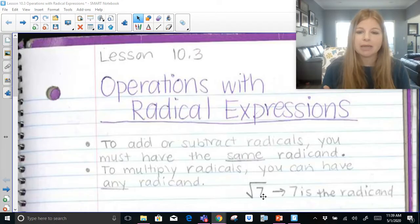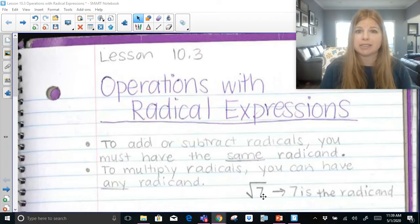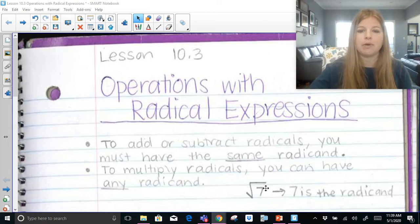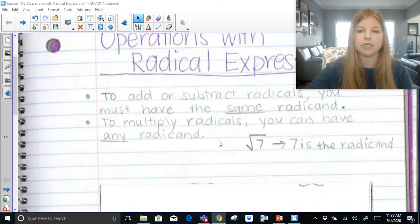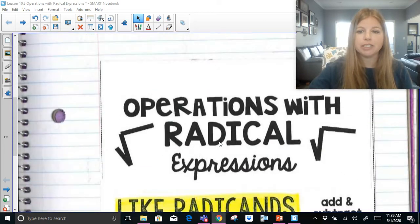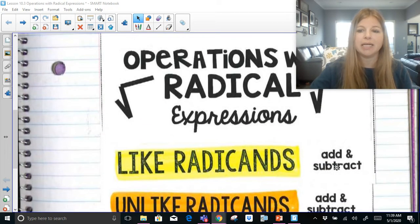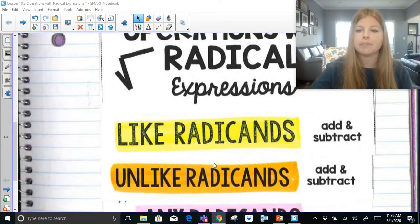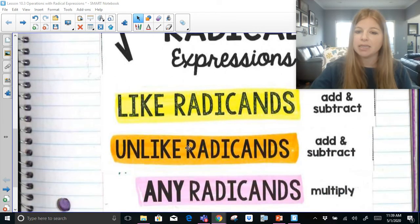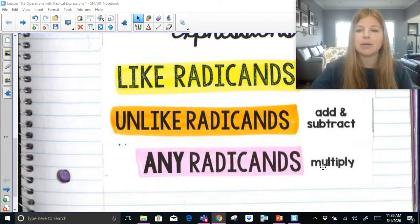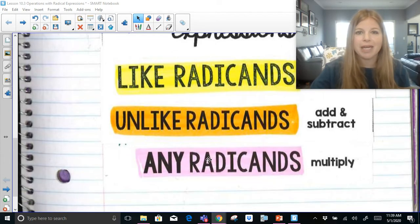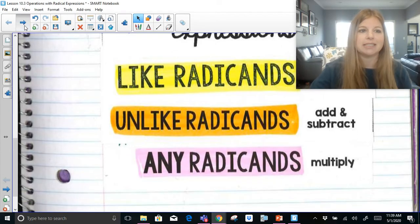To multiply radicals, you can have anything you want — kind of like you can do 2x times 3y and get 6xy. So radicals are going to follow that same procedure. The different operations we're going to look at: we're going to add and subtract like radicands, learn how to add and subtract unlike radicands, and learn how to multiply with any radicand. It does not matter.